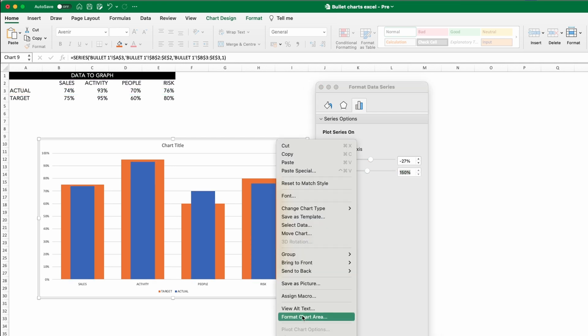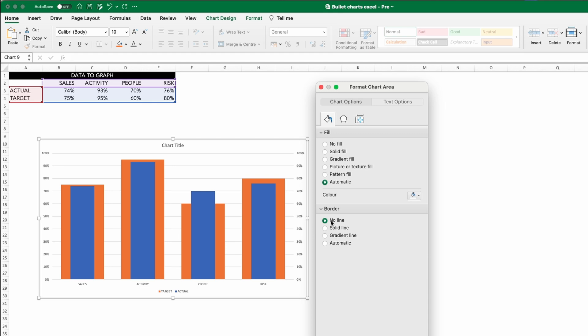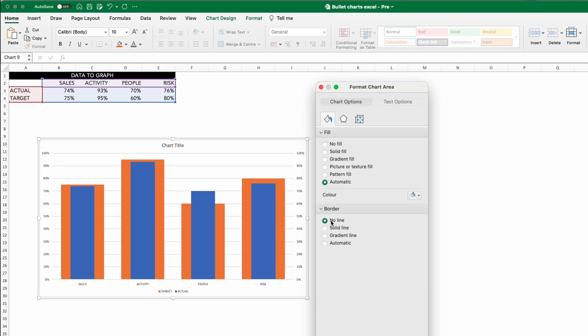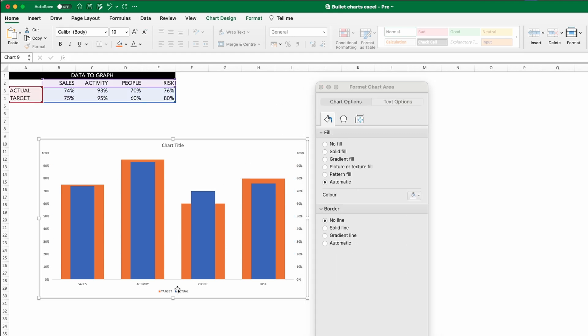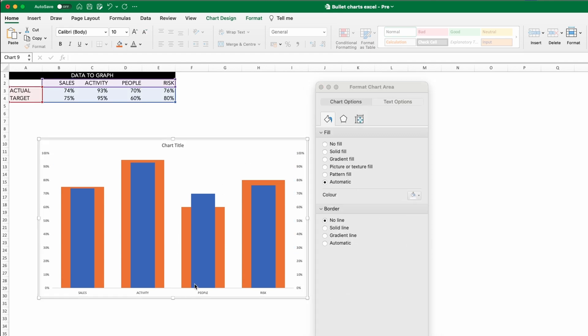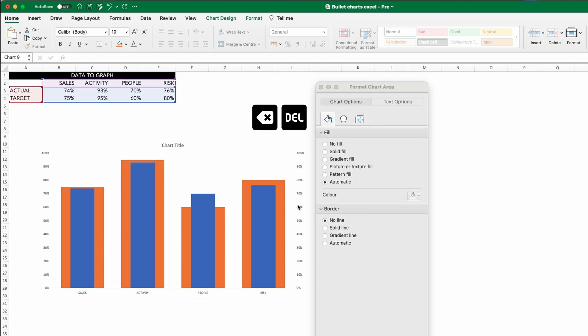Now it's just a case of formatting. We can start by removing the chart border, the grid lines, the legend, those secondary axis labels and the chart title.